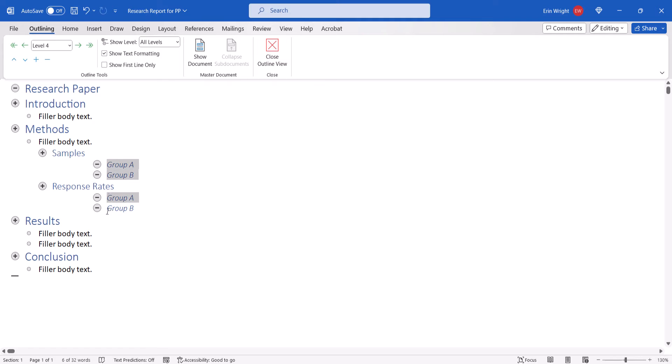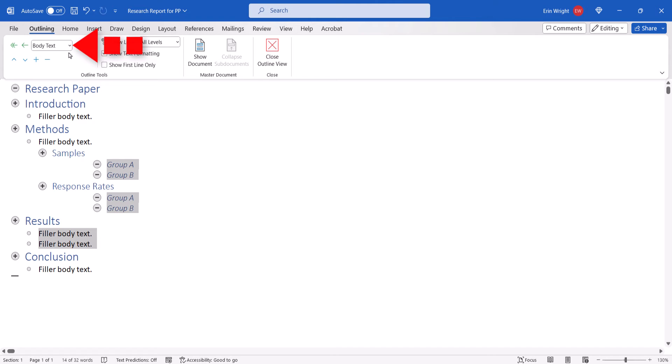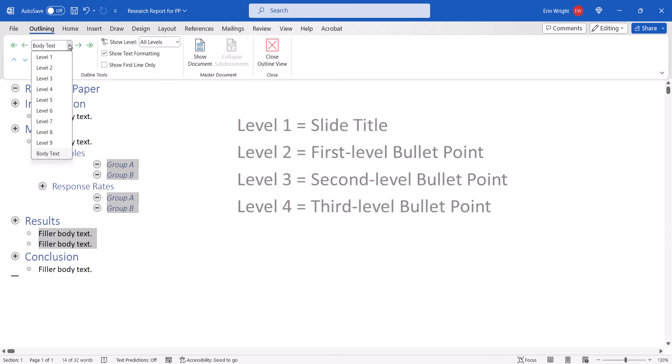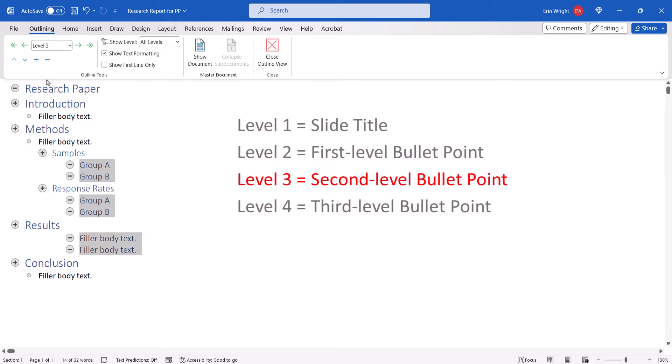Continue to select items that should appear as lower level bullet points, and then select the Outline Level one level lower in the Outline Level menu. For example, select Level 3 to create a second level bullet point in the slide.